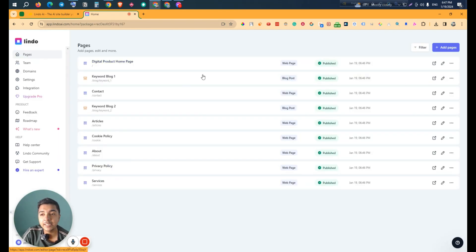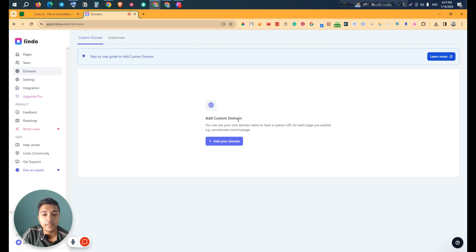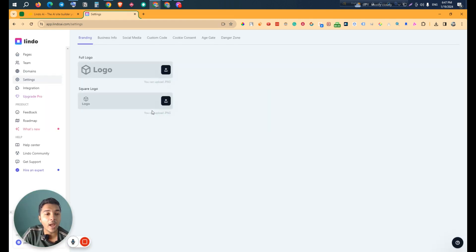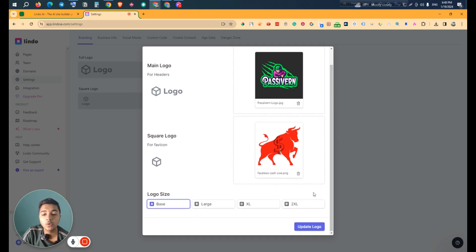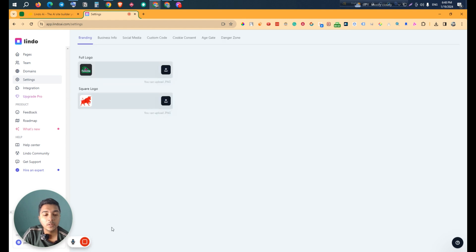The website is being created — we wait a few moments and it has generated pages by default. Going to the Domain section, we can see our domain and add a custom domain by clicking 'Add Custom Domain' and following the instructions. In the Settings section, you can add a logo and square logo. I'll add a logo here — after adding it, click 'Update Logo' and the logo is added.